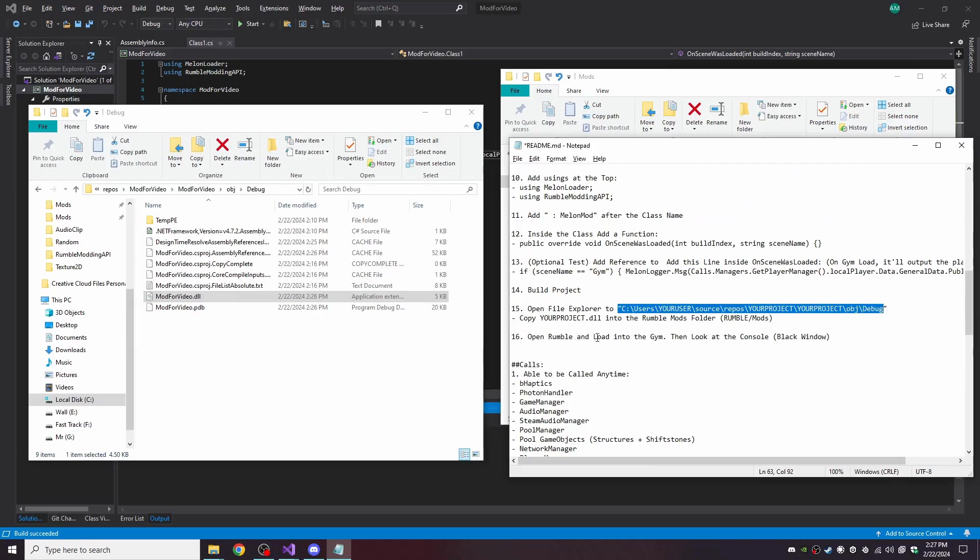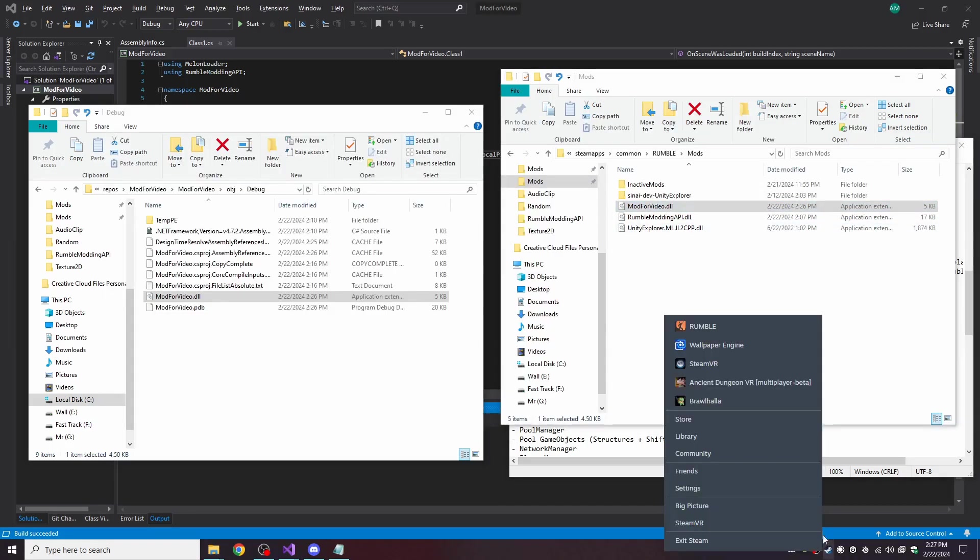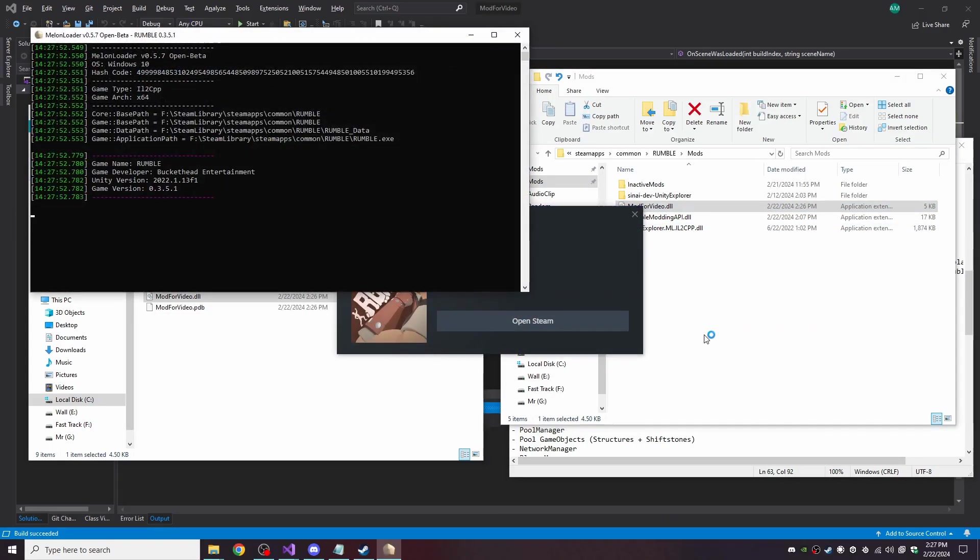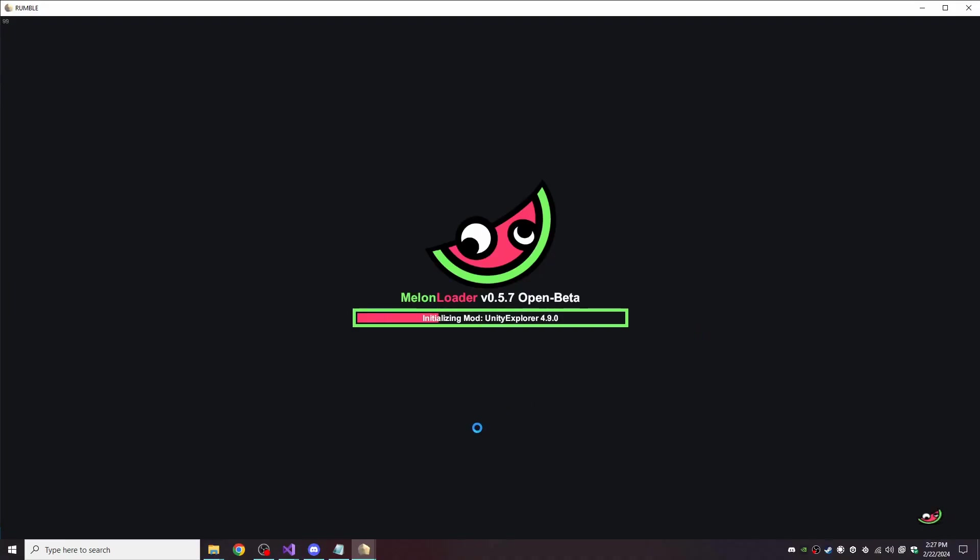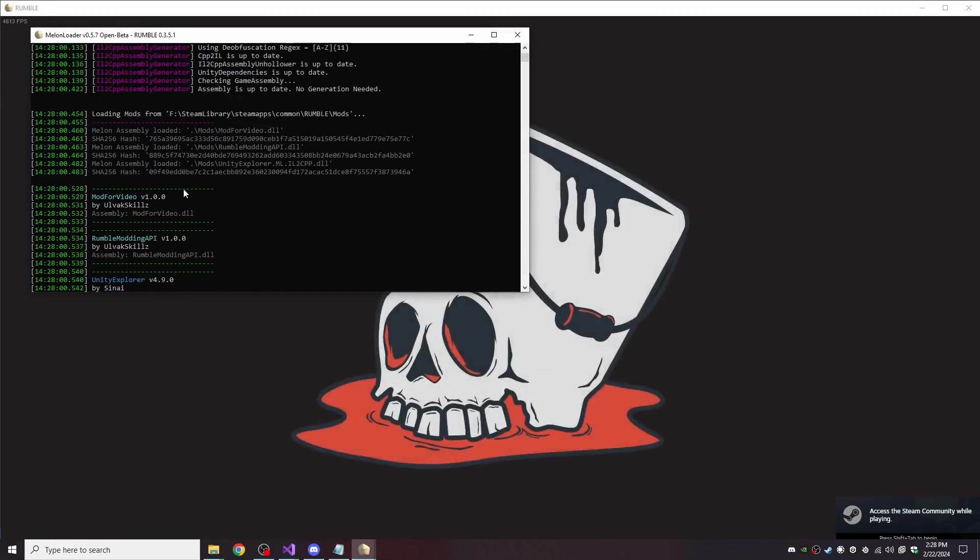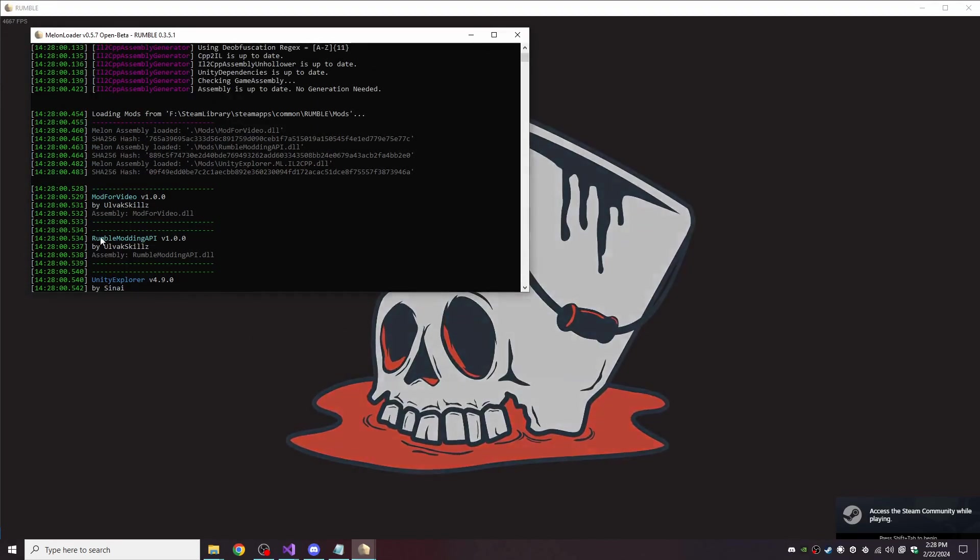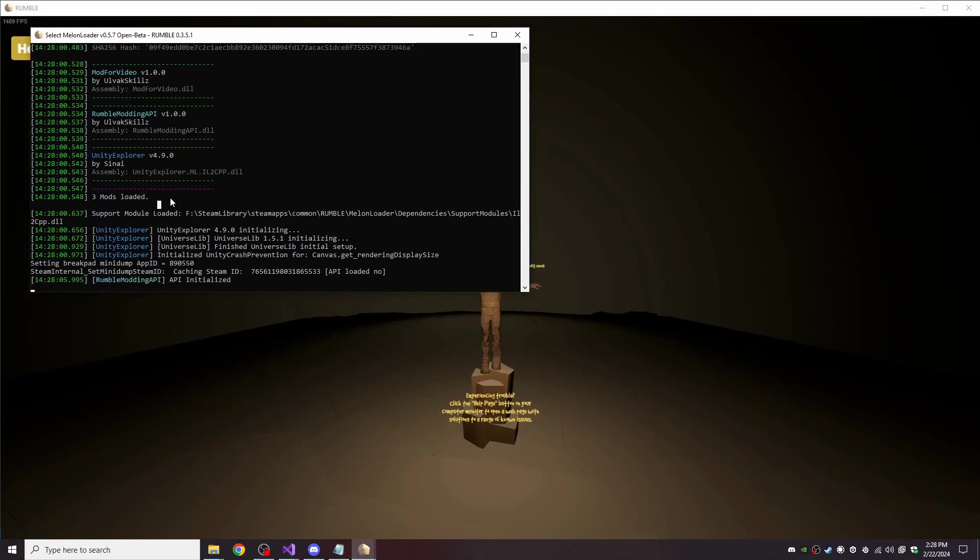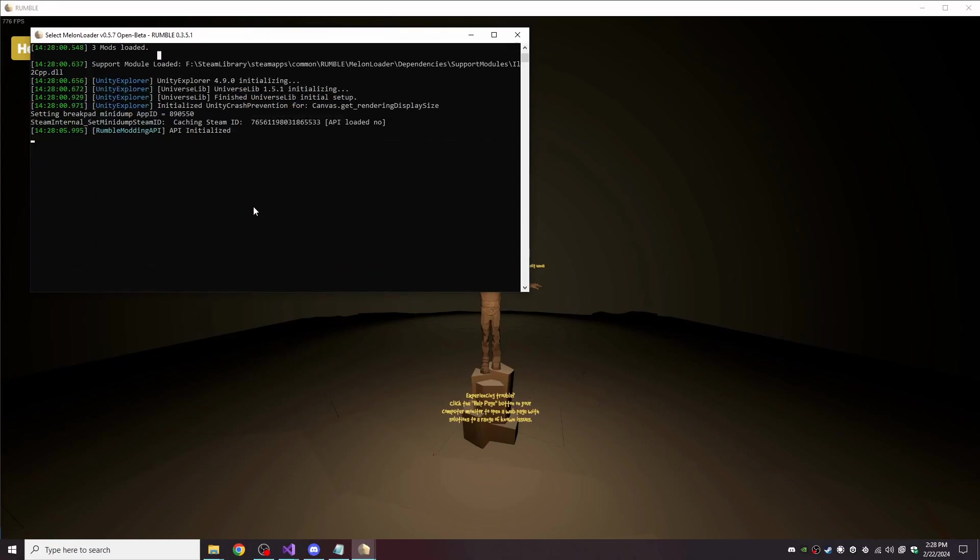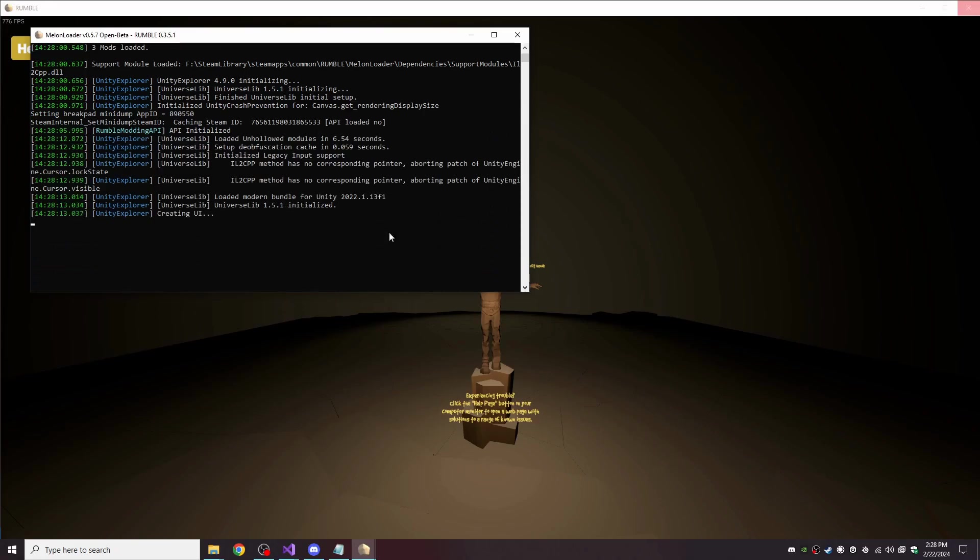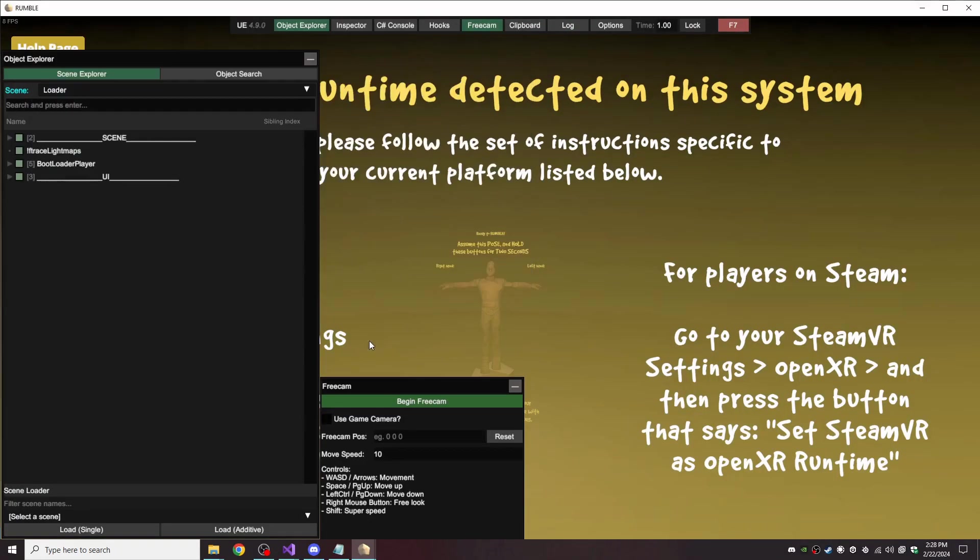And then open Rumble and load into the gym. So right away we know our mod is currently loaded with the API.